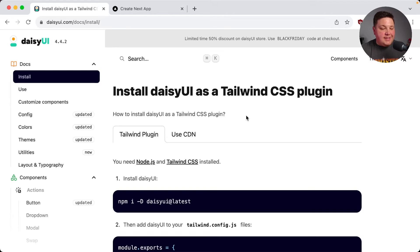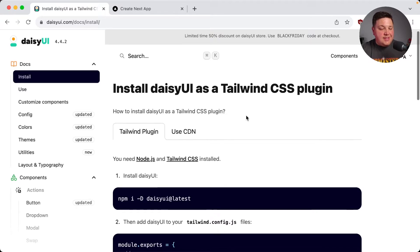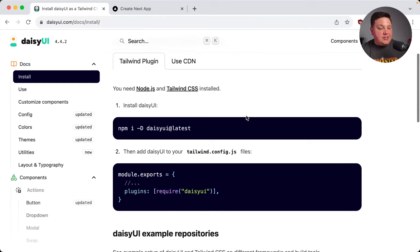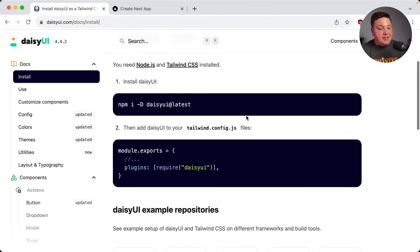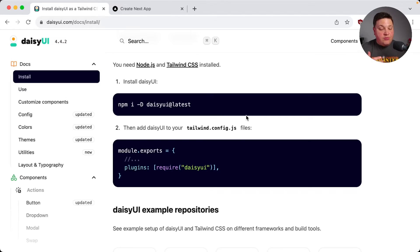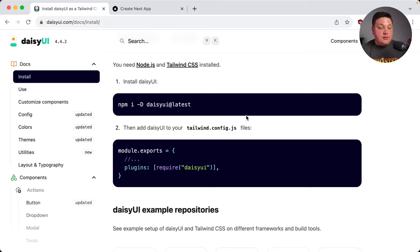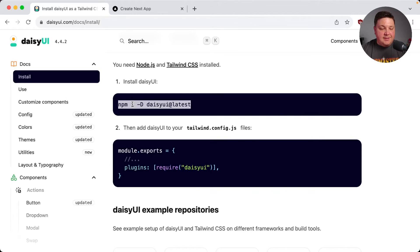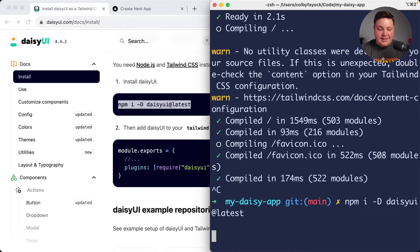Now heading to the DaisyUI installation page, we can see that we still need to actually install Daisy because what's going to happen is it's a plugin to Tailwind. So through that Tailwind processing, it's going to inject those styles that we can easily use throughout the site. So I'm going to copy that dependency. I'm going to paste it in and install.